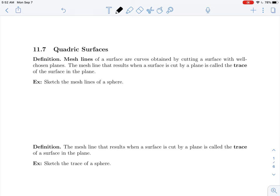In section 10.5 we learned about the various conic sections. In this section 11.7 we would like to extend the notion of conic sections into three dimensions, in which case we refer to those as quadric surfaces. To begin, we'd like to understand the notion of mesh lines. Mesh lines of a surface are curves obtained by cutting a surface with well-chosen planes. We say that the mesh line that results when a surface is cut by a plane is called the trace.